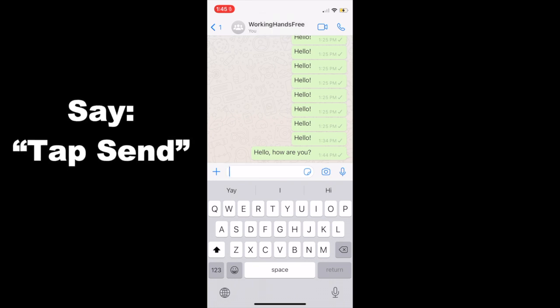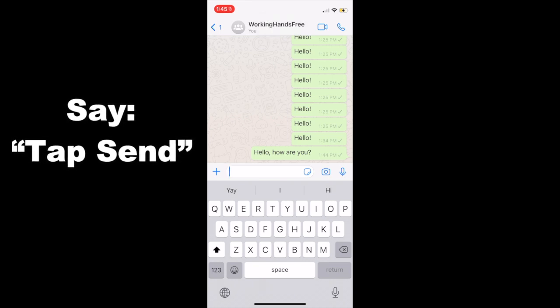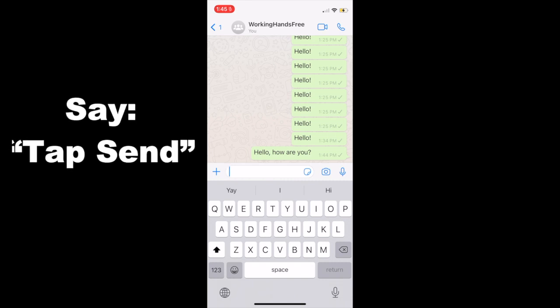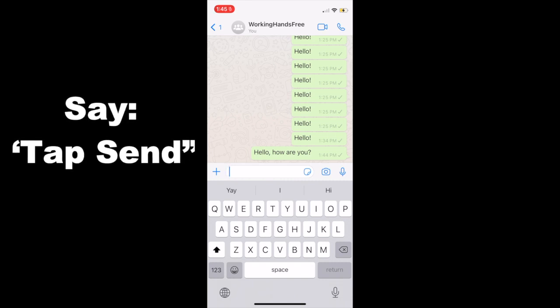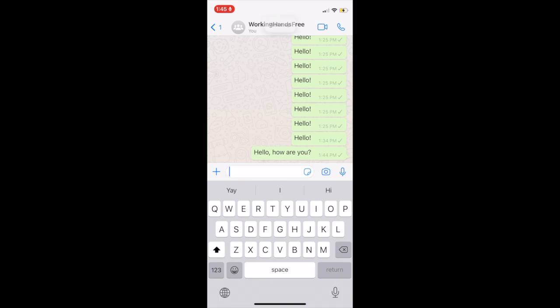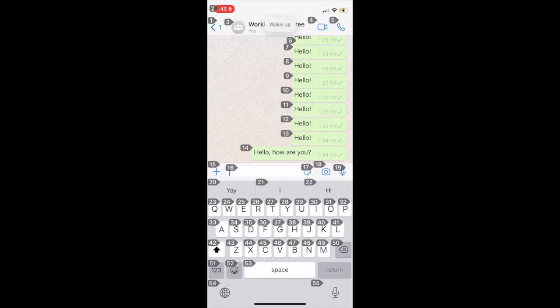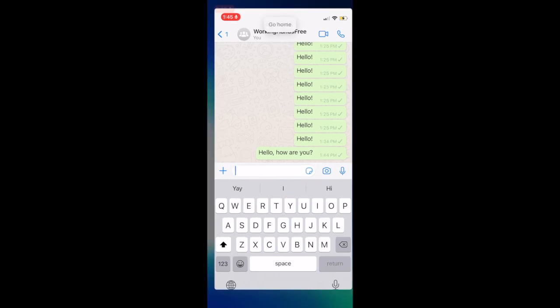Now you'll notice that the tap send command also worked in WhatsApp. You could have also used the little numbers and say tap and the name of the number, alternatively. Wake up. Go home.